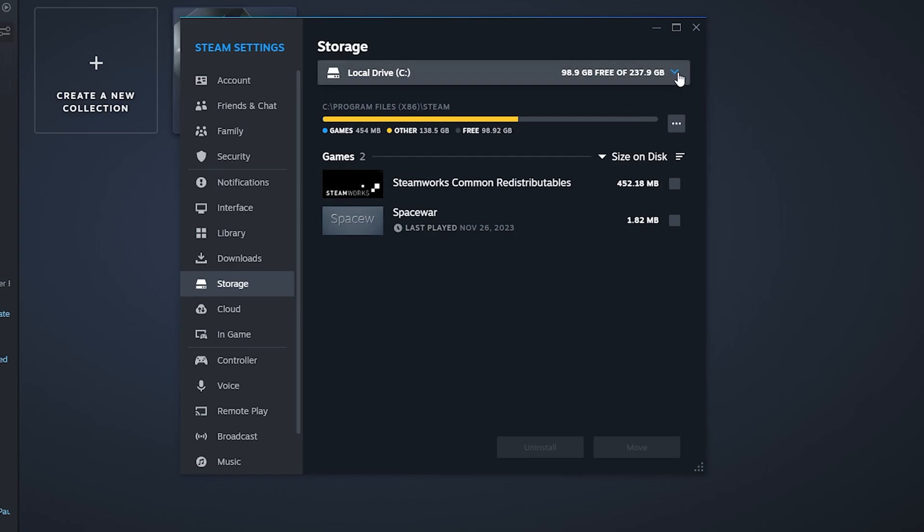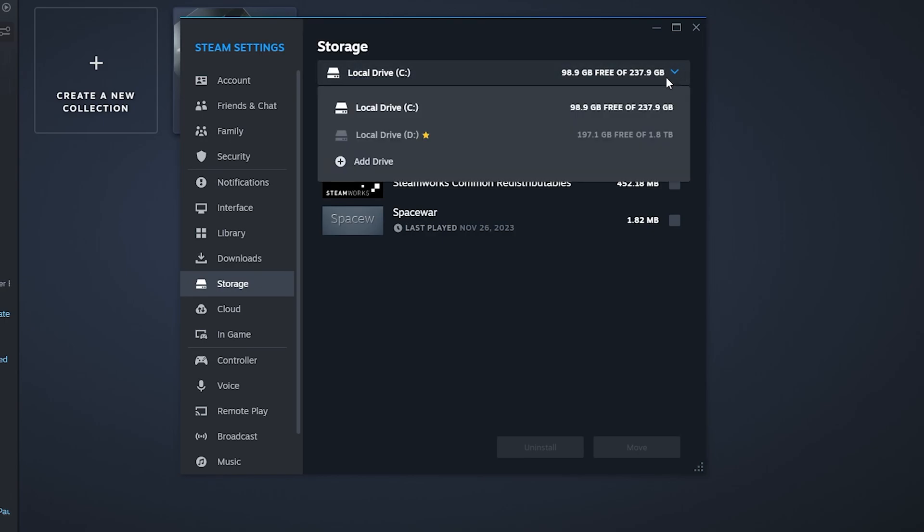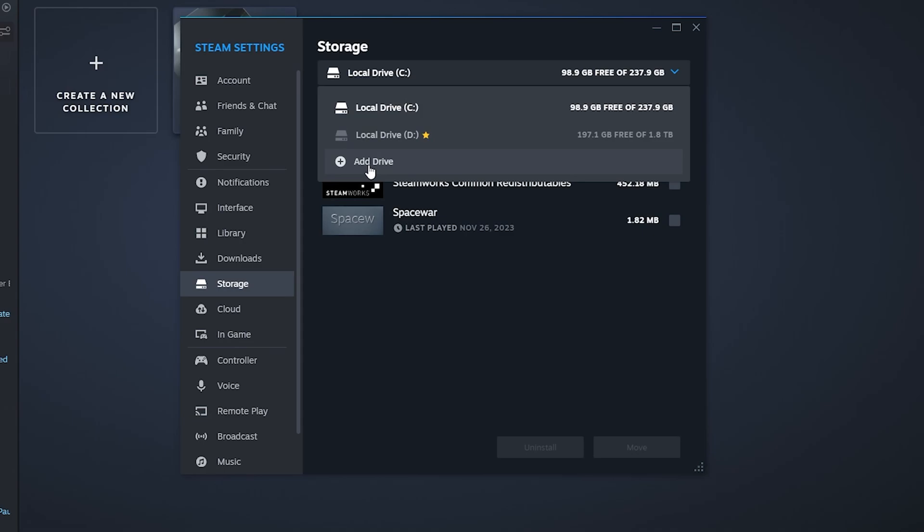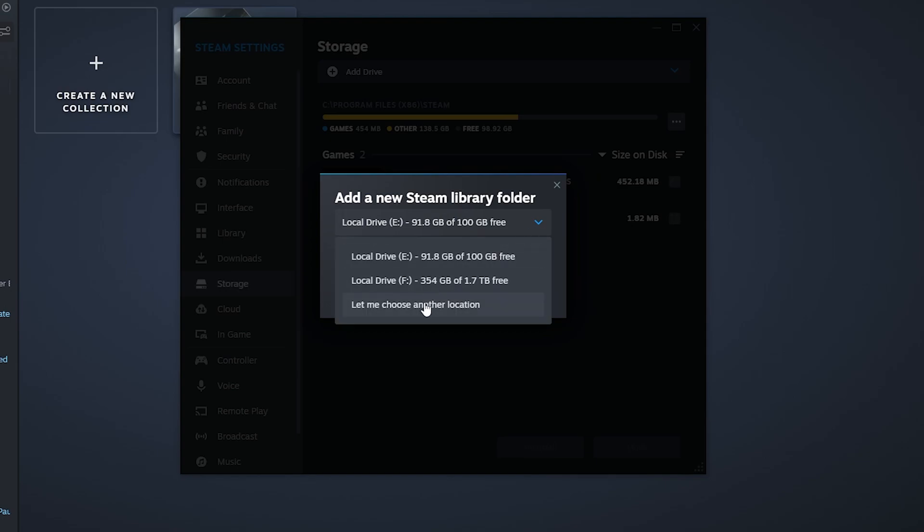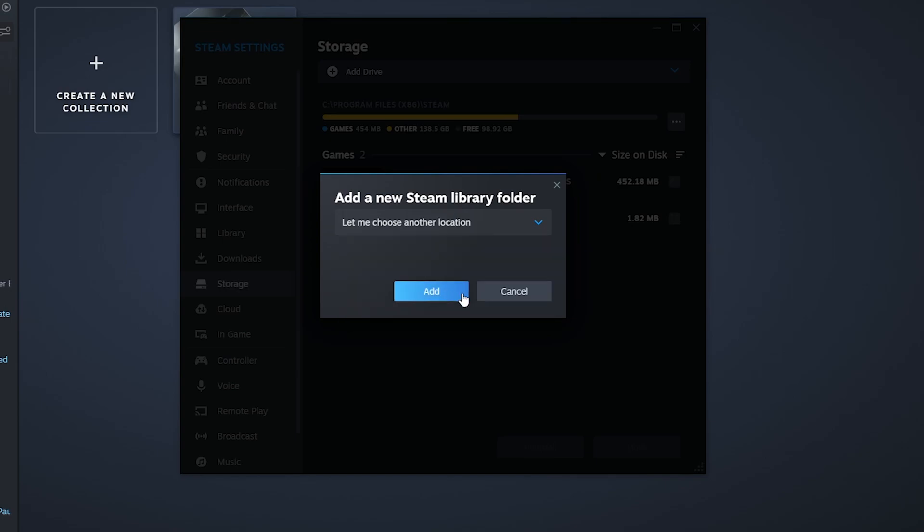Or you can select another drive. Click on Add Drive, then click on this arrow right here, then click on Let Me Choose Another Location, then click on Add.